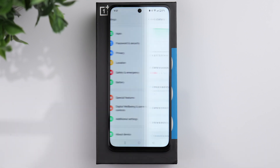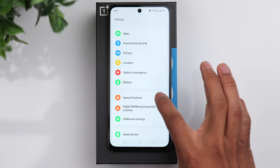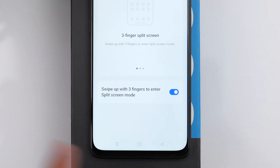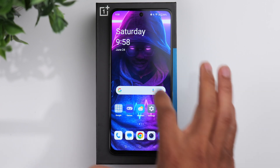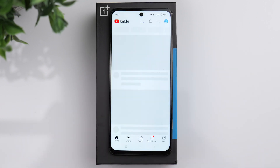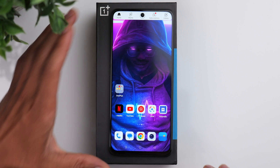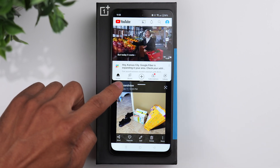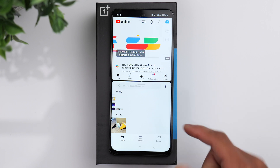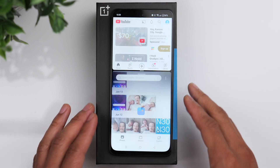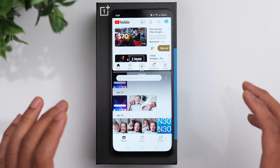Now let's take a look at the special features. First, you have the split screen option. Make sure you have the option turned on to swipe up with three fingers to enter split screen mode. Open up YouTube, which is split screen compatible, then use three fingers and swipe up to go into split screen mode. Open another app — like the photo gallery — and you'll have YouTube up top and the photo gallery at the bottom. You can resize each window as you see fit.